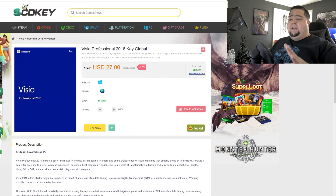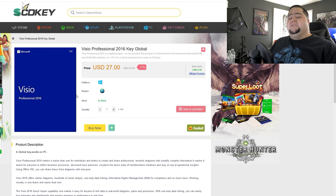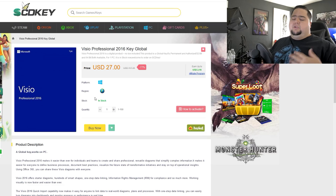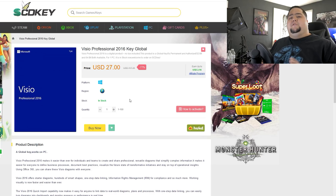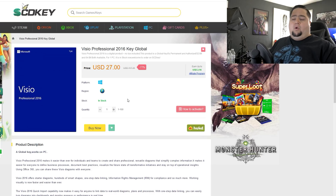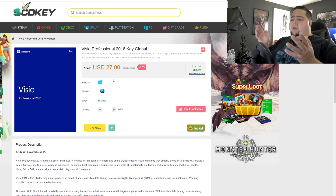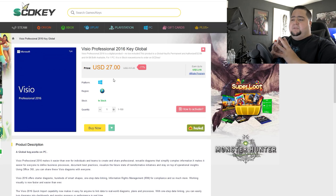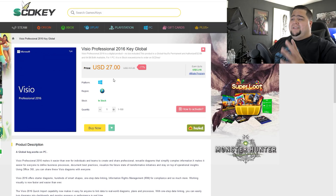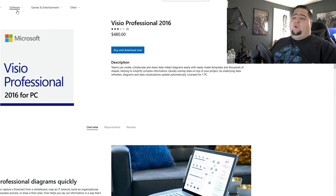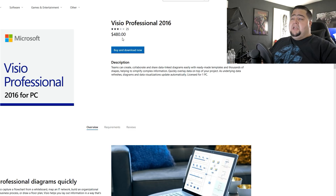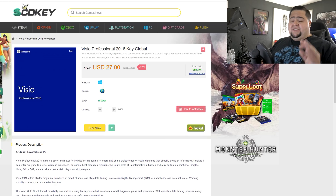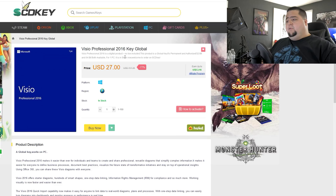Over on SCDKey right now, they've got Visio Professional 2016. The professional version has some more templates compared to the basic version and also some advanced features that you might want to look into if you're trying to pick up Visio Pro or deciding between the home version. You can look up some guides to break down the differences, but basically you're getting more templates and more advanced options — and they're selling it for just $27 right now.